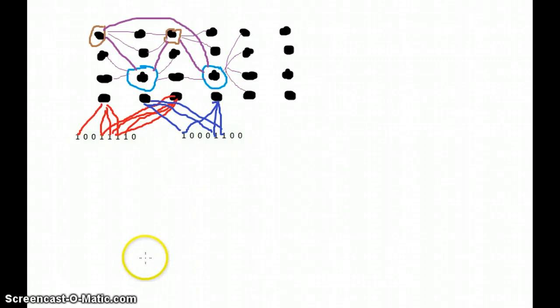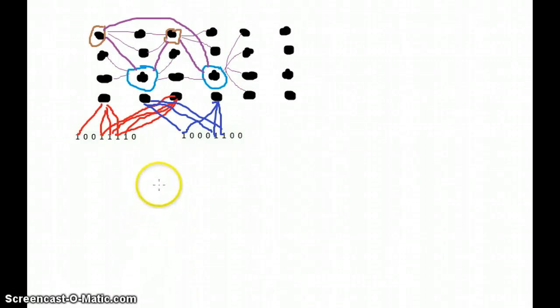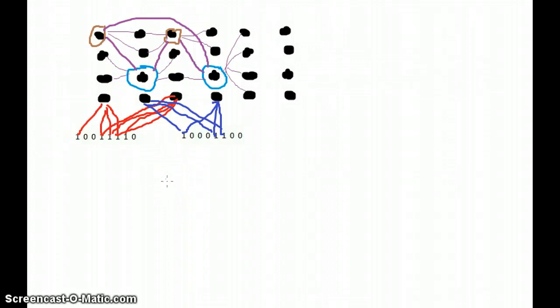Hi everyone. My name is Asim and this is an update for the croc algorithm.